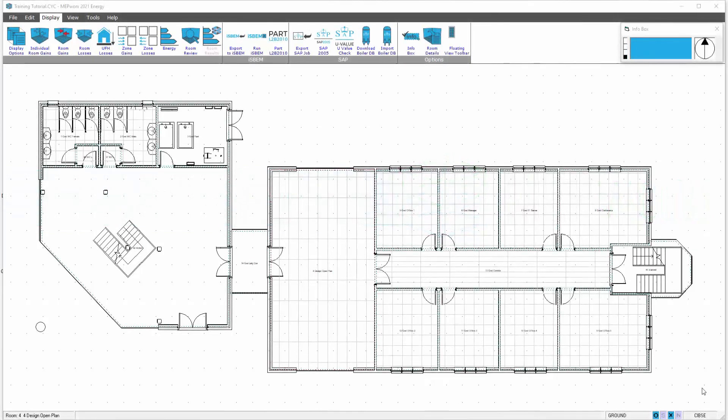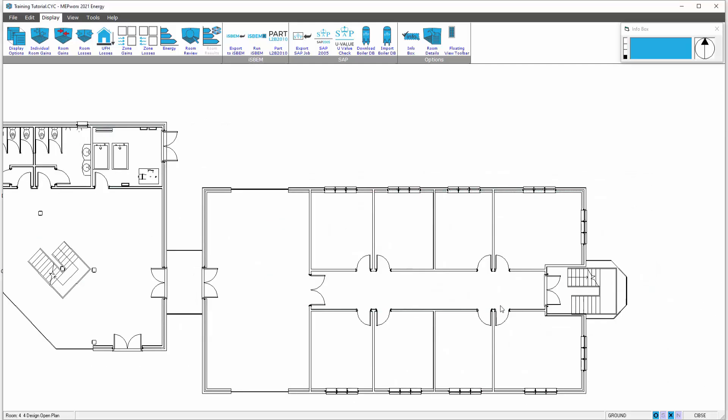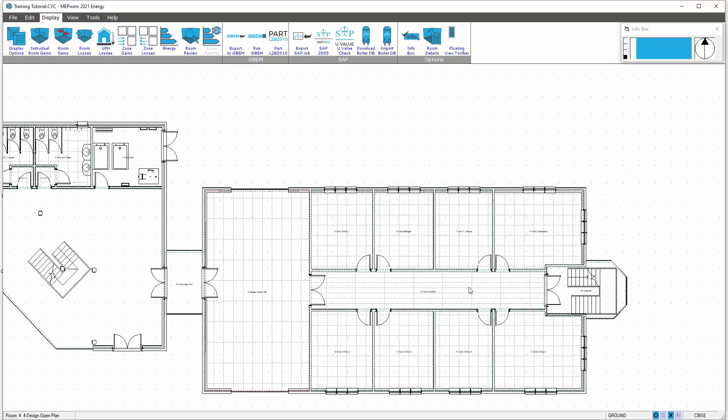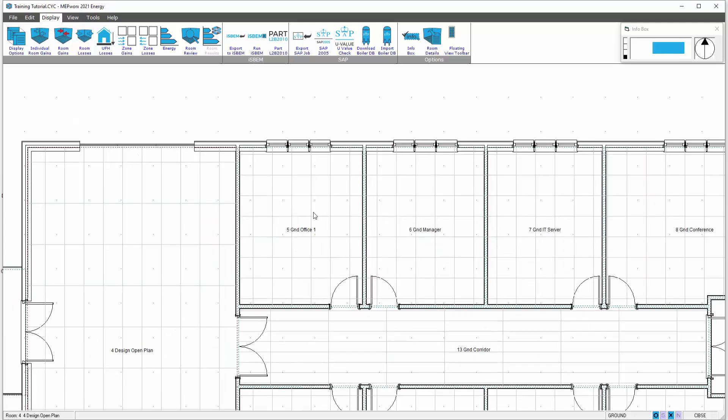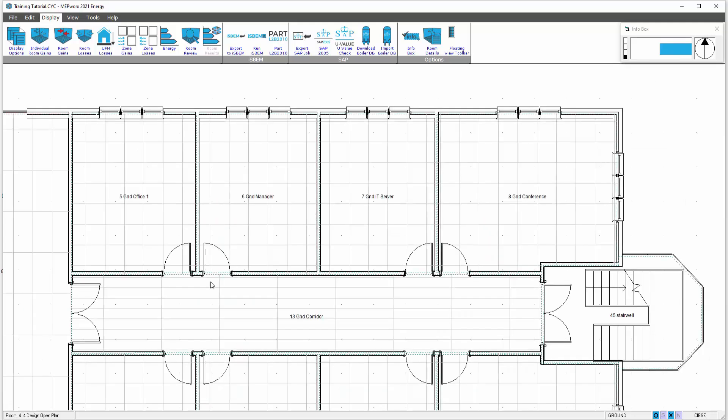This video looks at allocating zones to different spaces. We may have a situation where you want different items of plant to serve different areas of the building. Let's say for example it's my intention to serve these four offices via a fan coil unit mounted in the corridor later on.